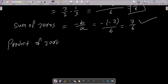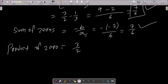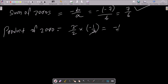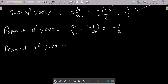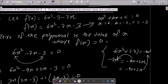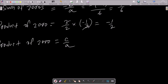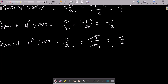Now the product of zeros: three by two multiplied by minus one by three. The threes cancel, giving minus one by two. We also know the formula product of zeros equals c by a. Here c by a equals minus three by six, which simplifies to minus one by two. Both match, so this is also verified.